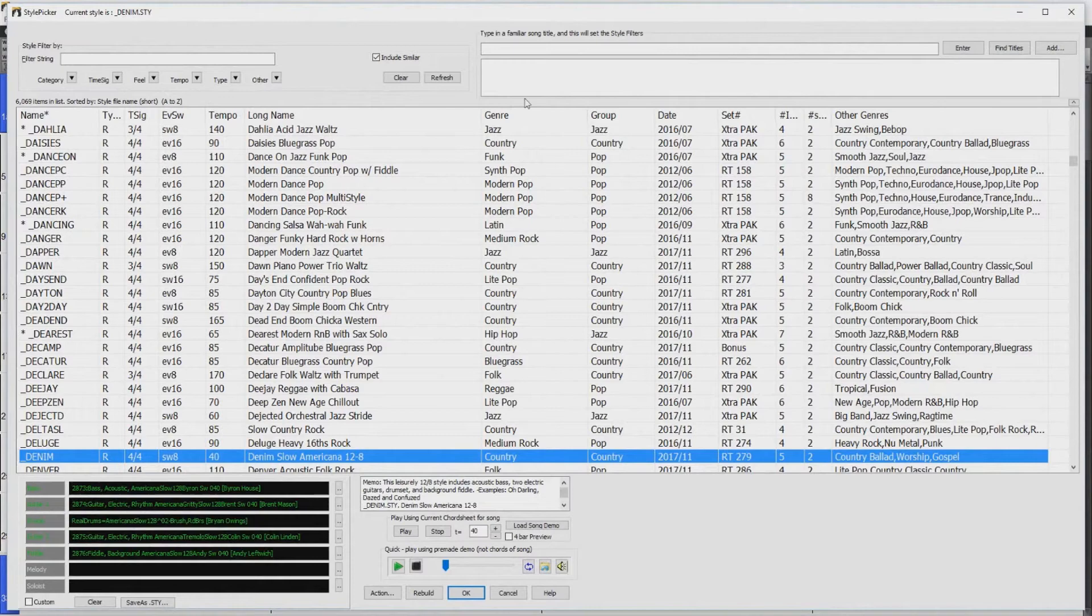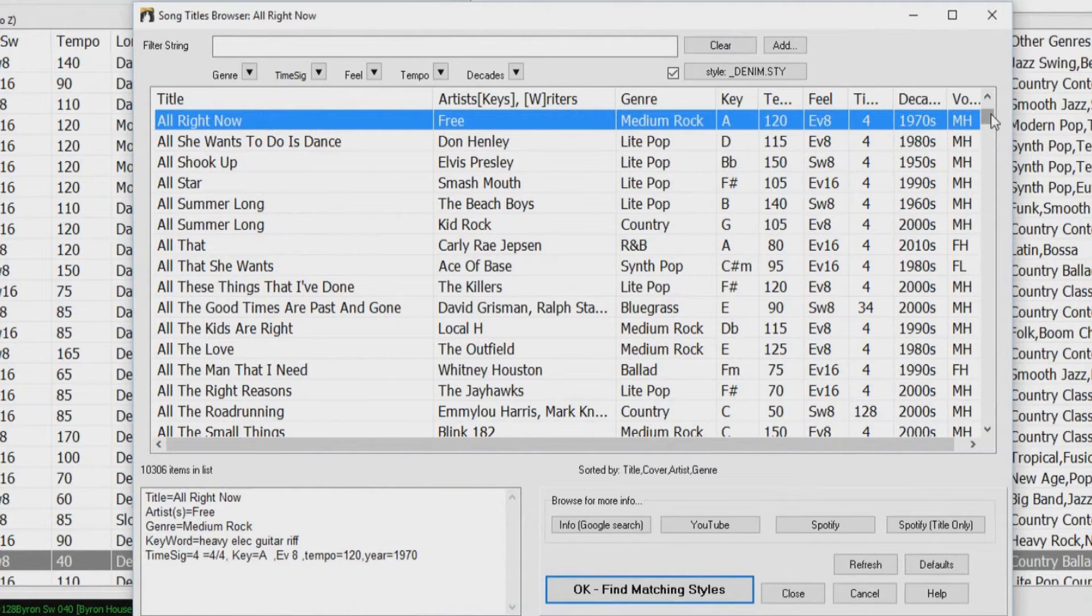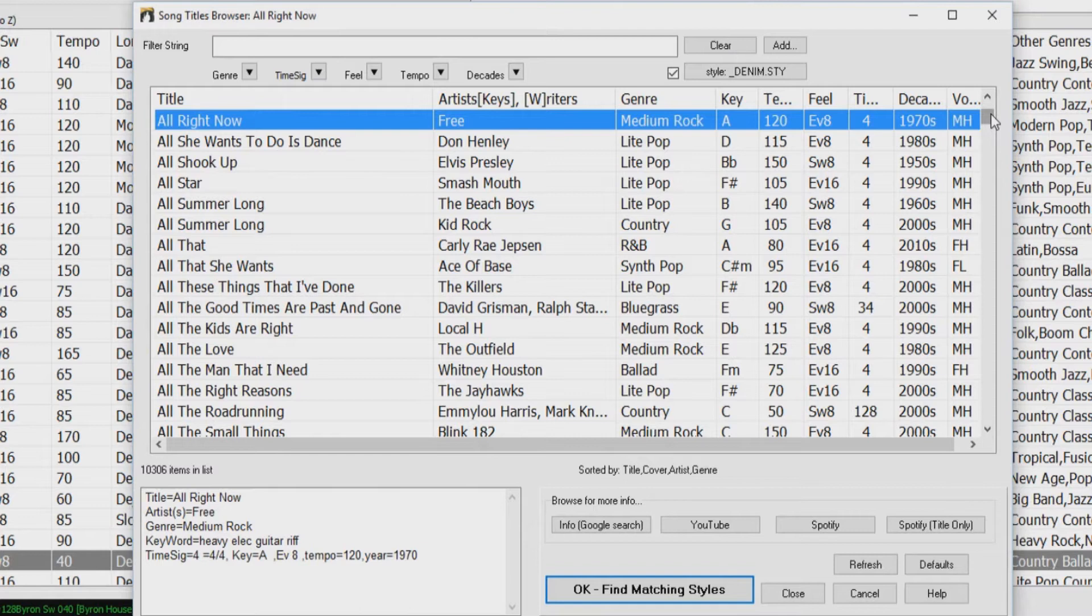There have been many new features and enhancements made to the Style Picker. To start with, we've made improvements to the Song Titles browser. The Song Titles browser is a feature that lets you pick the name of a popular song, and it will then filter the style list to show styles in similar genres with similar feels and tempo ranges. Note that it's not providing you with that song, it's just giving you a list of styles that you can then use in your own song that will have a similar feel to the song you picked.